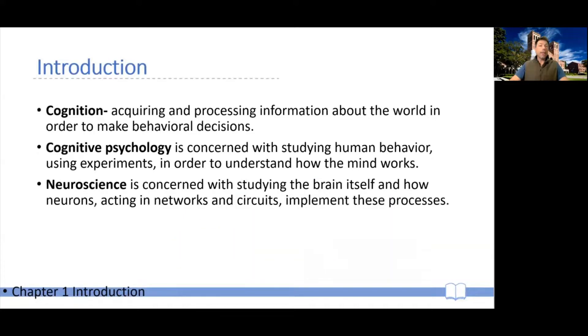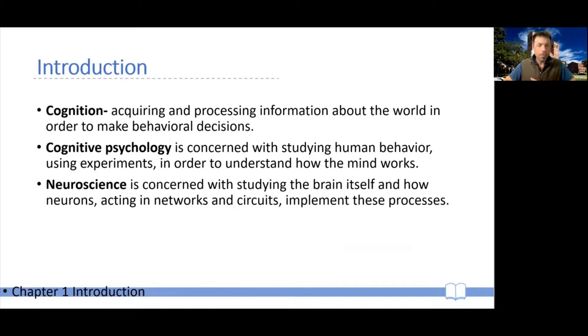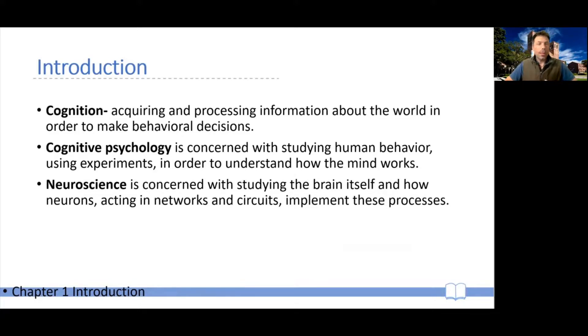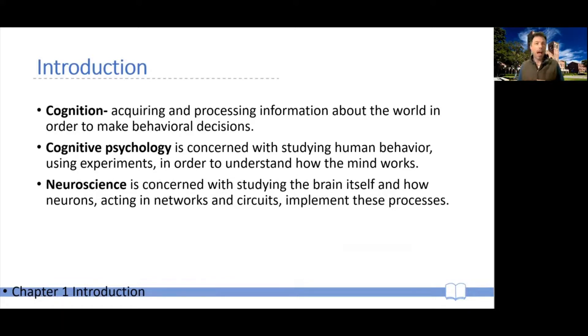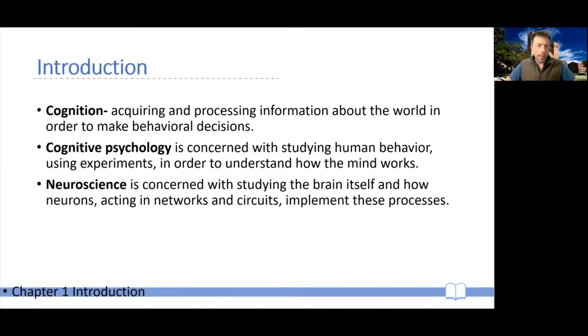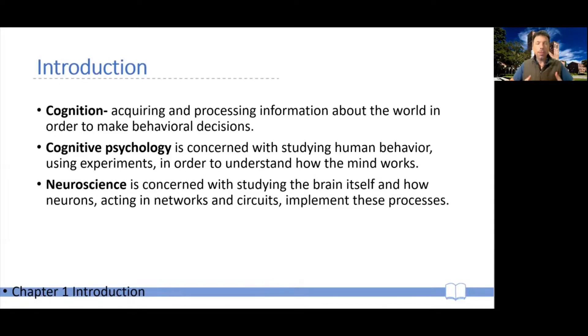A different way of approaching the question of human cognition is neuroscience. In fact, we often refer to a particular branch of neuroscience as cognitive neuroscience. And this approach is typically concerned with studying the brain itself and how neurons and groups of neurons together acting in circuits and networks implement these processes and give rise to these processes.